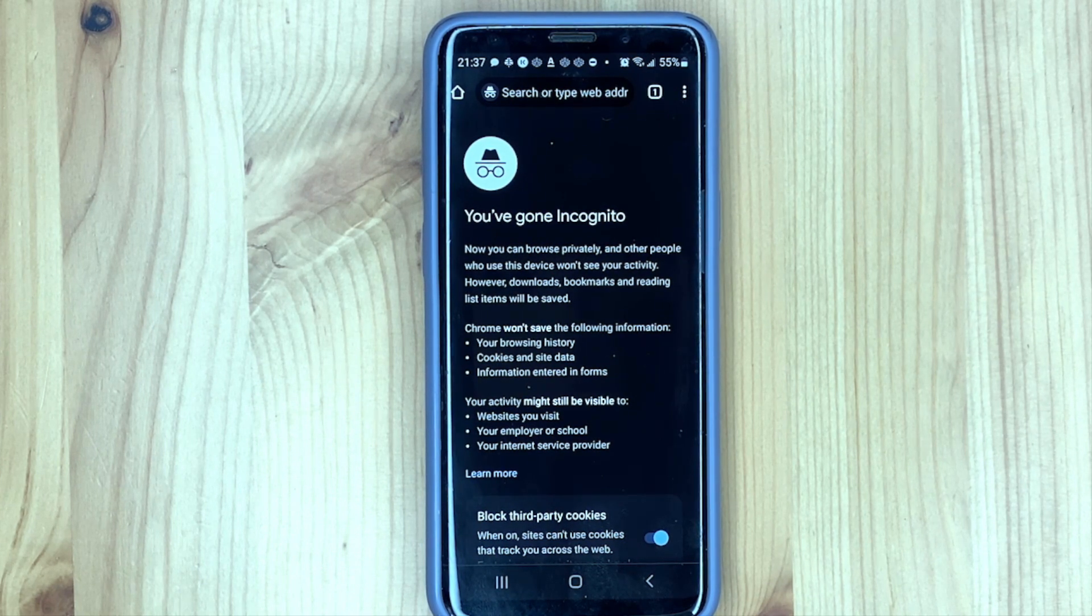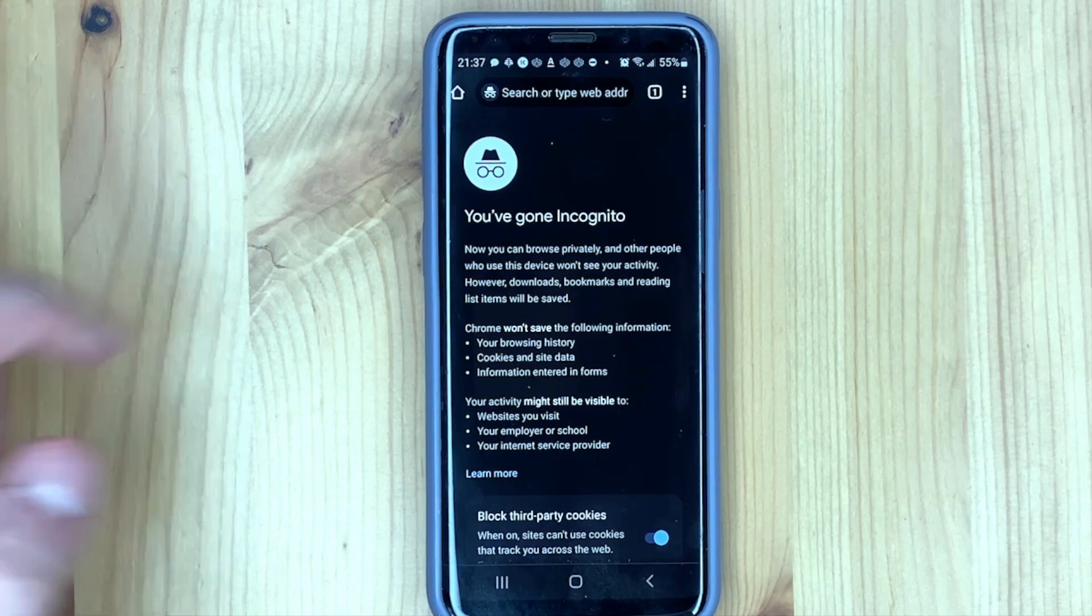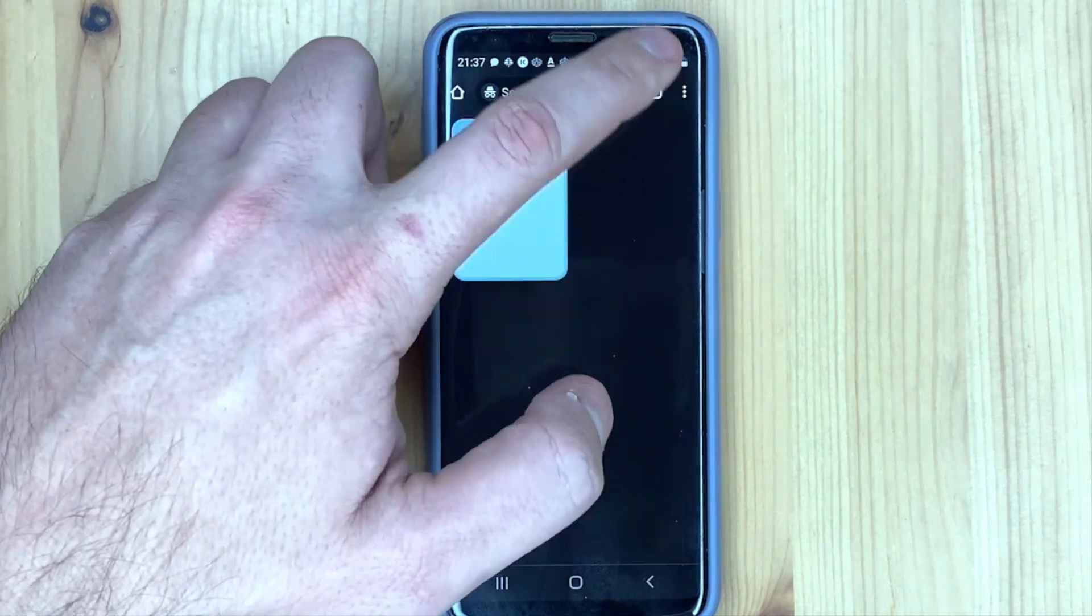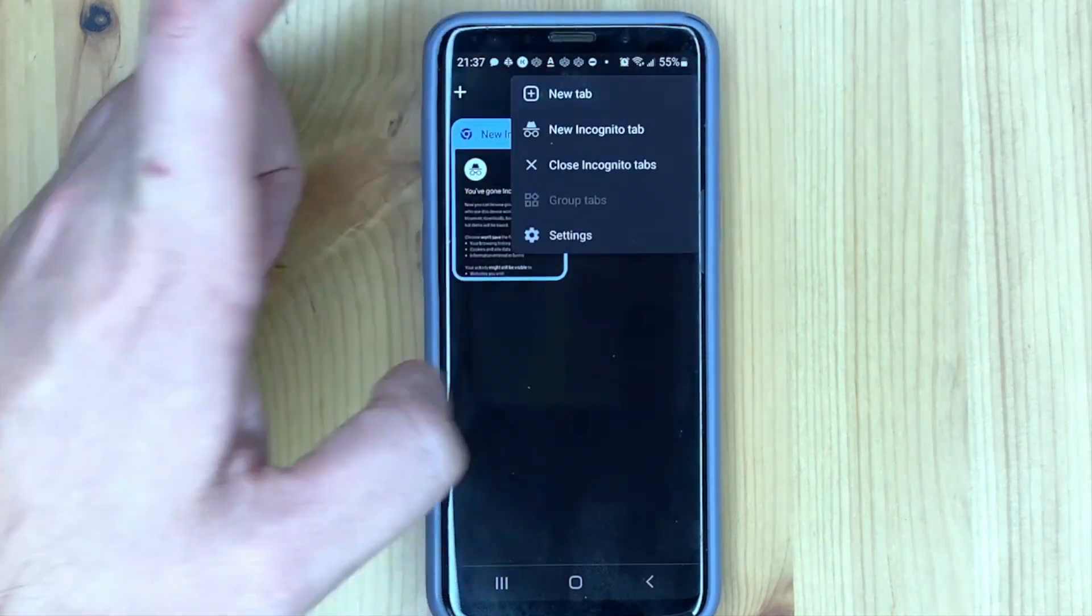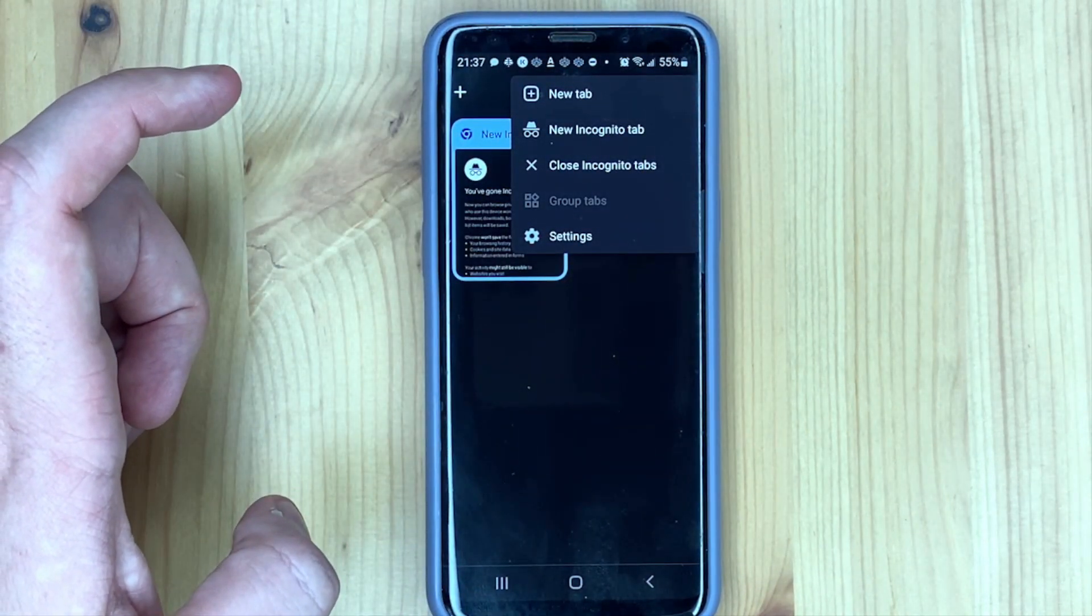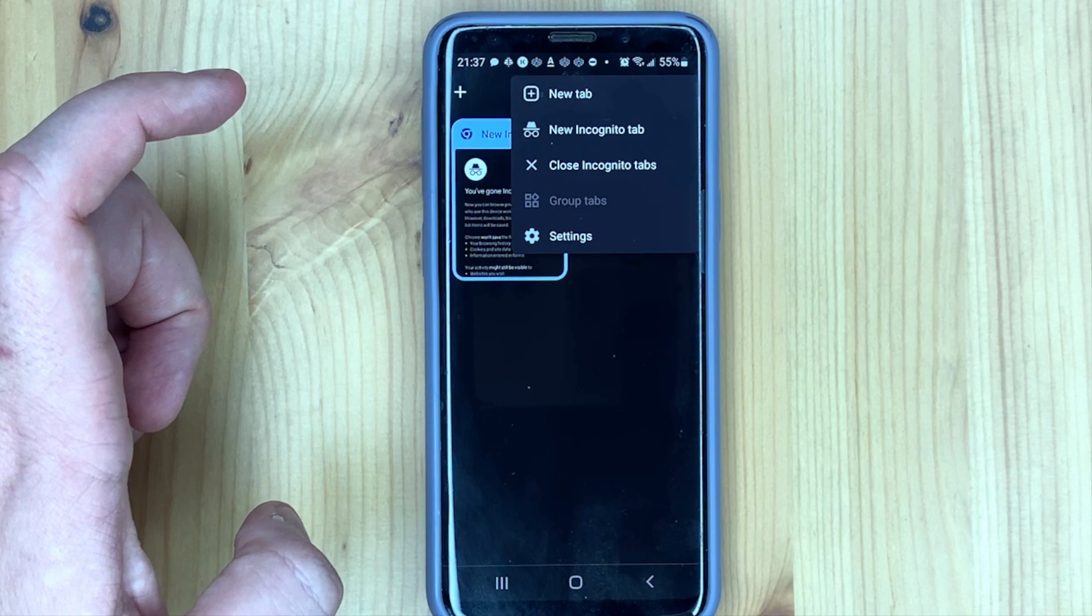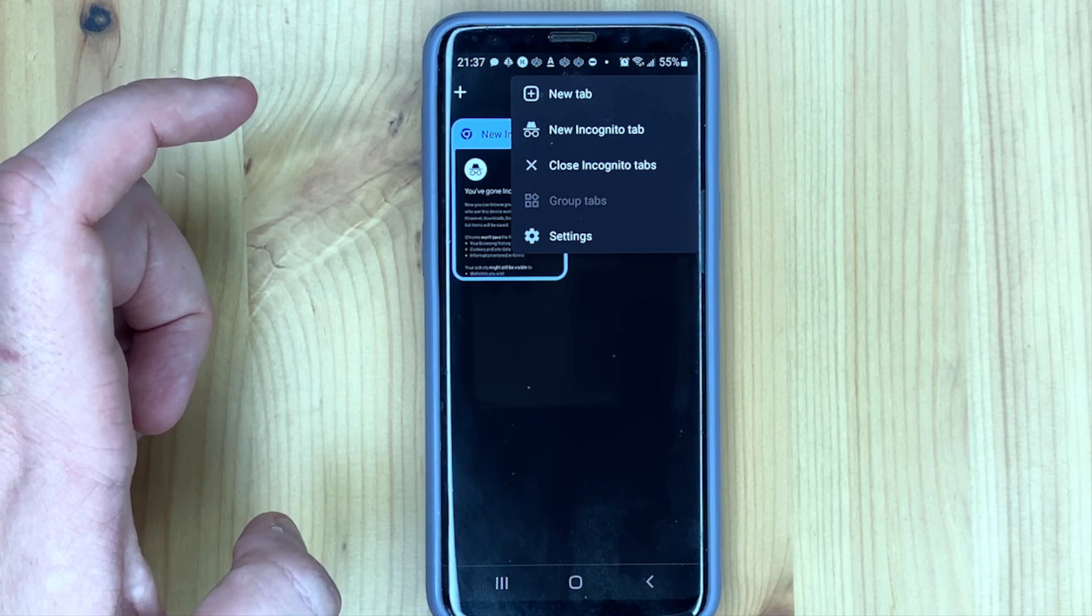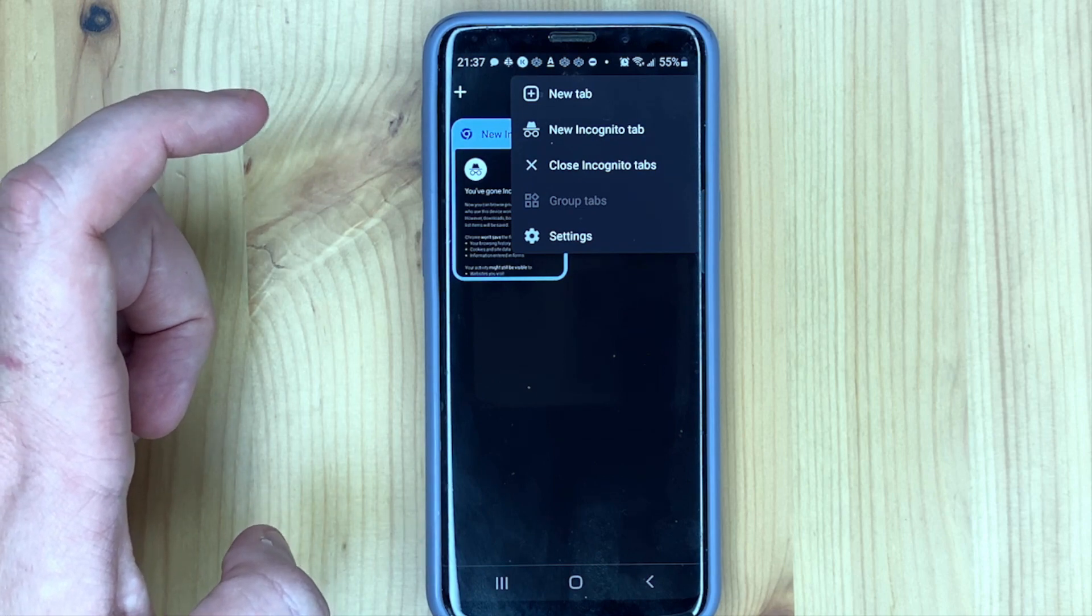To close this mode press the three dots and select close incognito tabs.